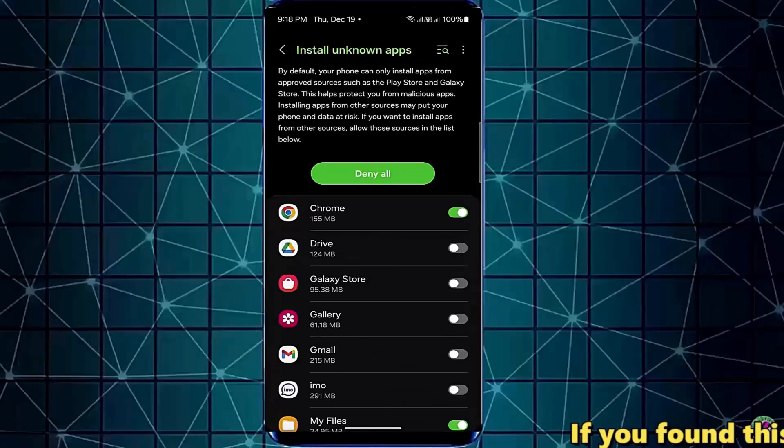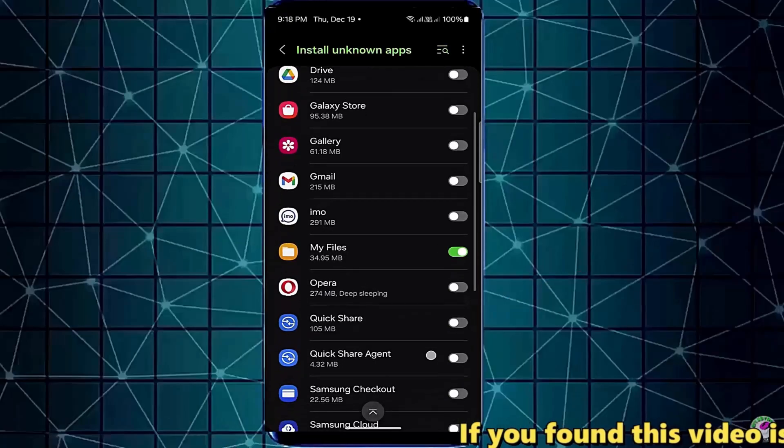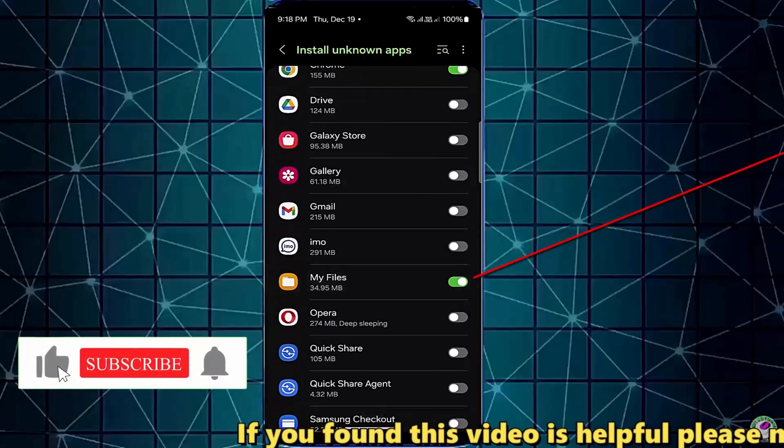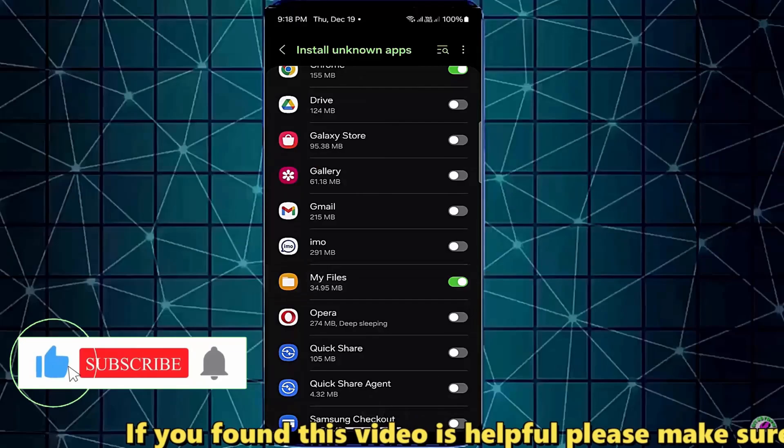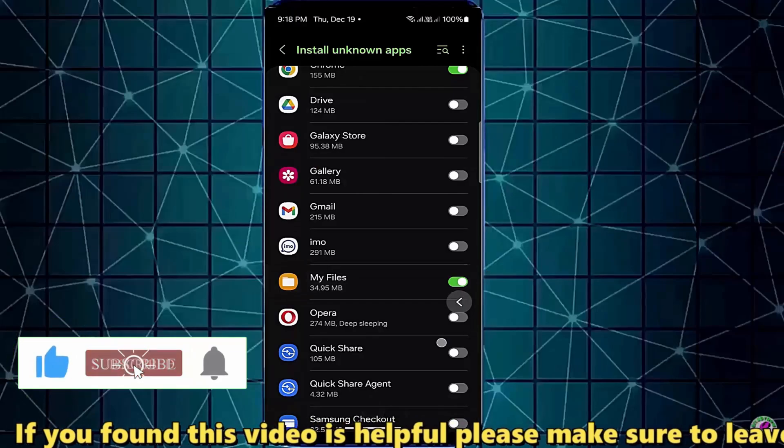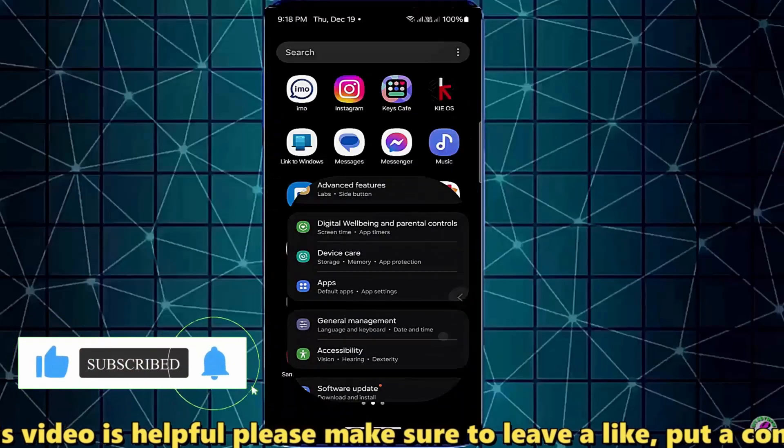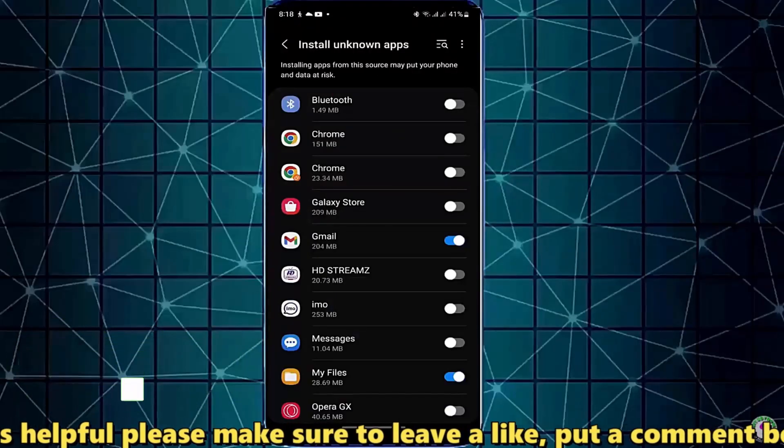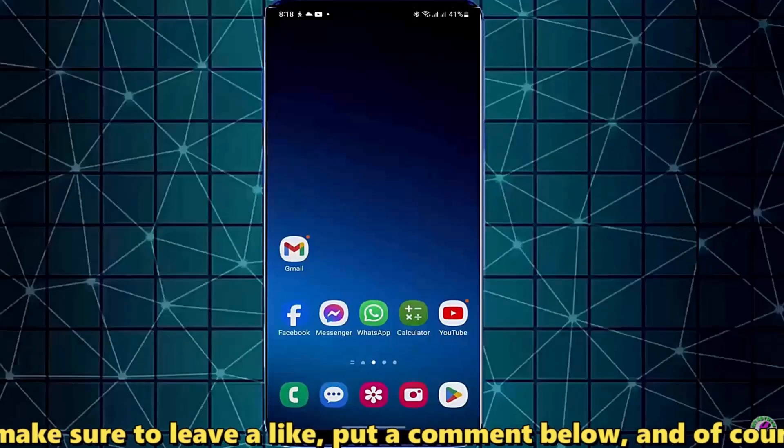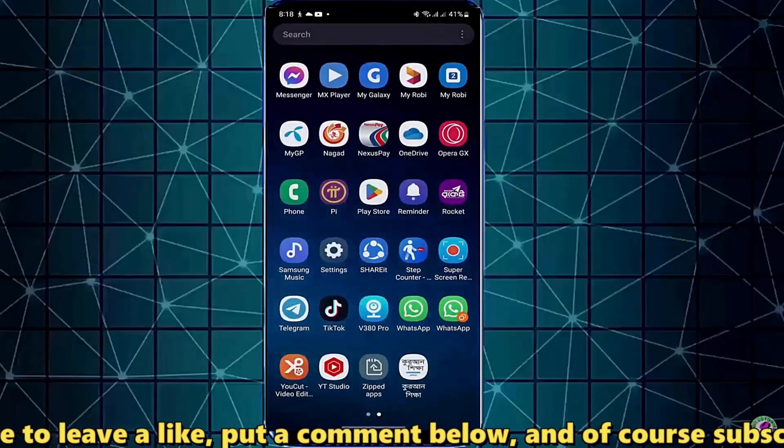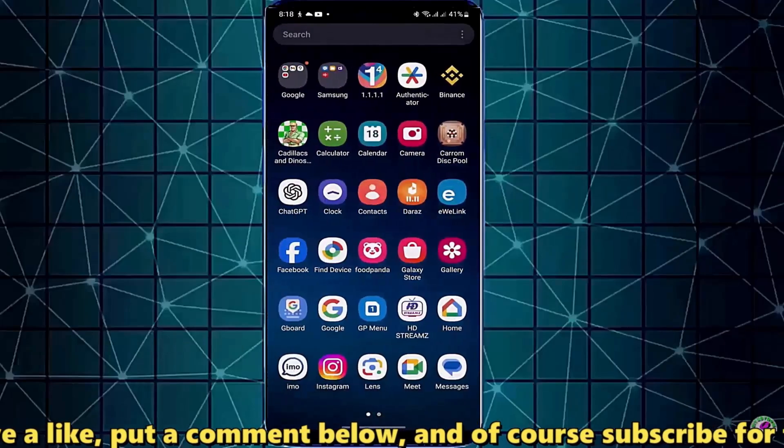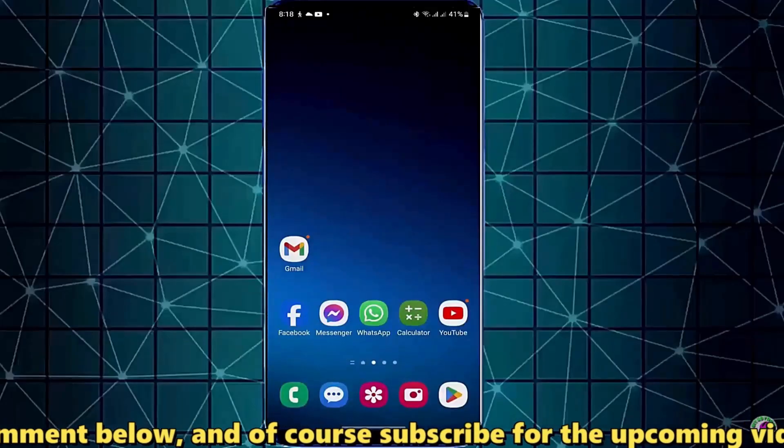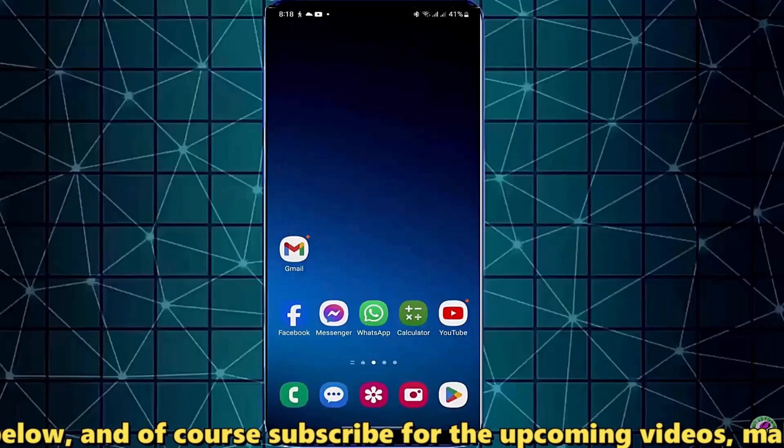Enable the my file from here if you find it there. Now try to install your desired applications. I hope your problem will be fixed after applying both the methods.